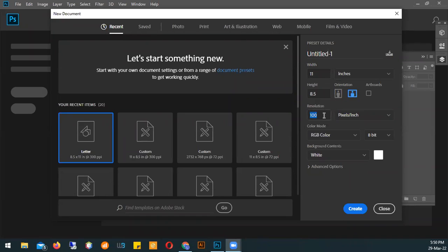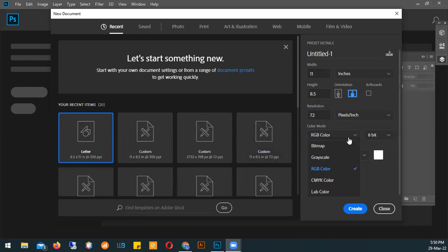Can anybody tell me what my resolution should be if I'm designing for the web? 72, right. And what about if I was designing for print — high quality print? 300 DPI, right. And can anybody tell me, quick revision, when should I use RGB color as opposed to CMYK? RGB is for display on screen, and CMYK is when you're printing.